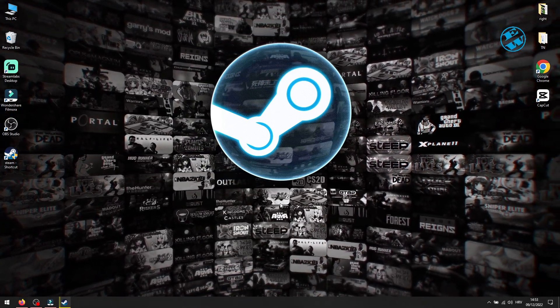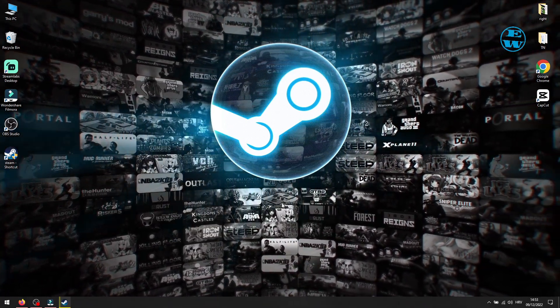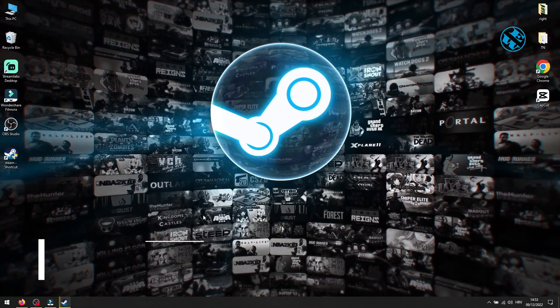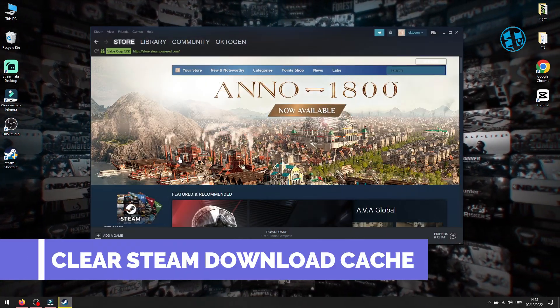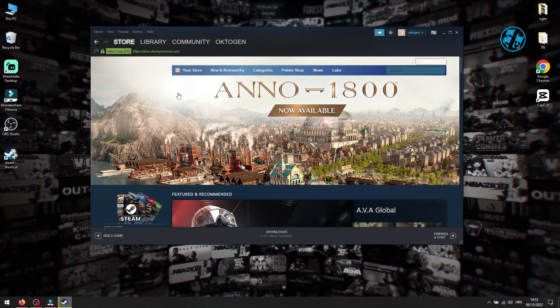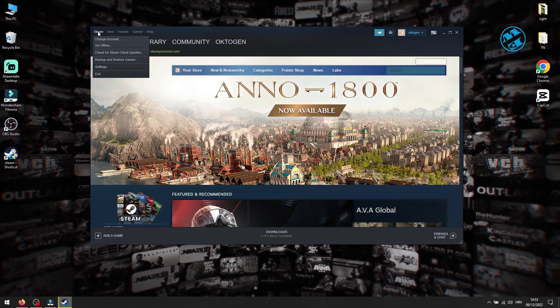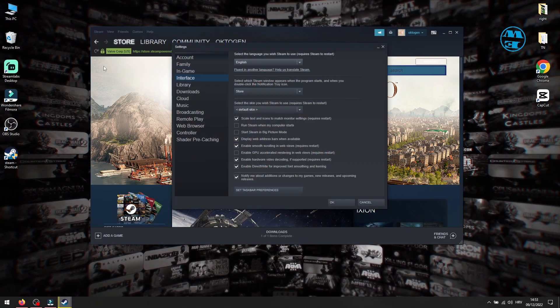First thing you will do is open up your Steam launcher. In the top left corner, click on Steam and select Settings.